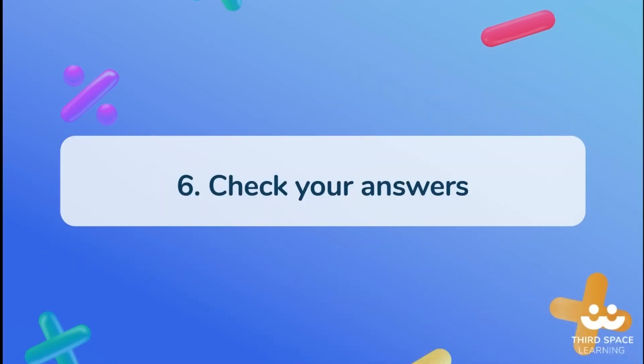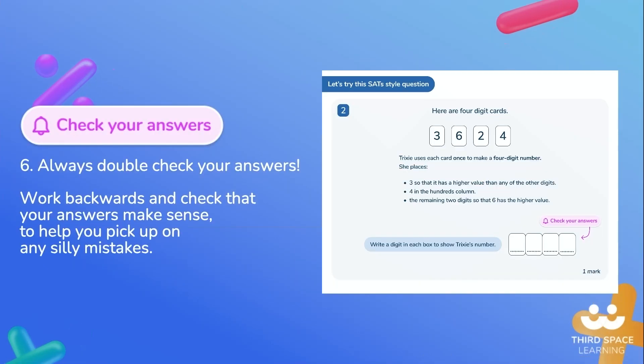Strategy six: check your answers. Always double check your answers. Work backwards and check that your answers make sense to help you pick up on any silly mistakes.